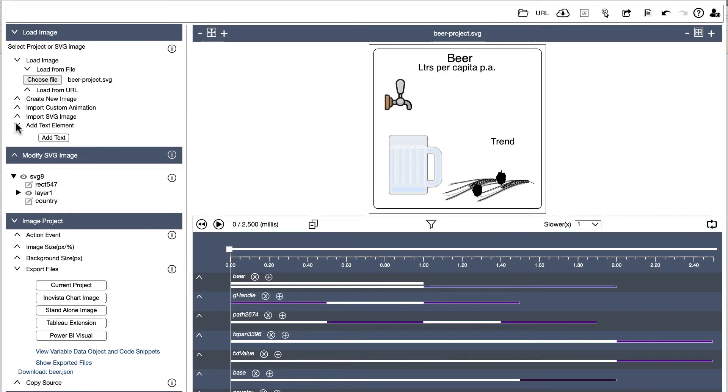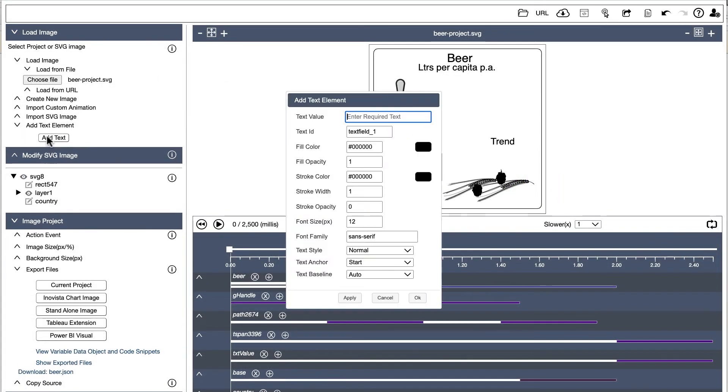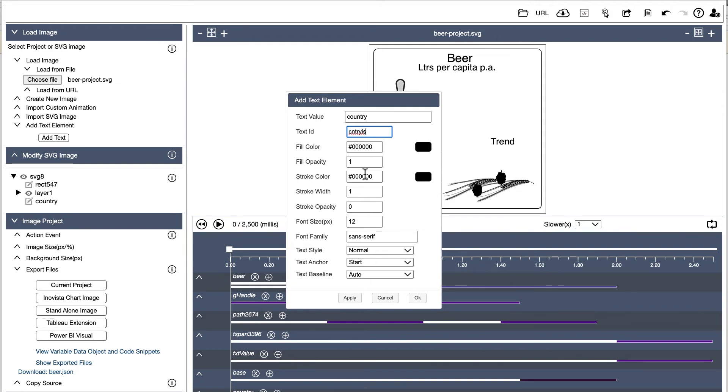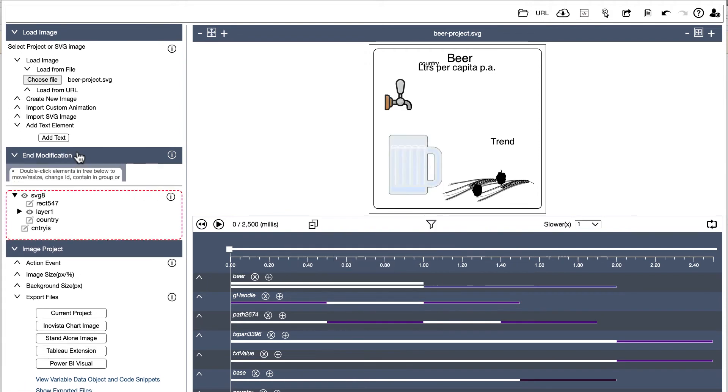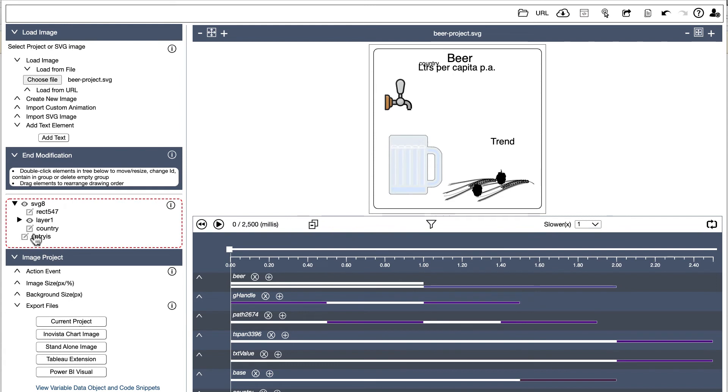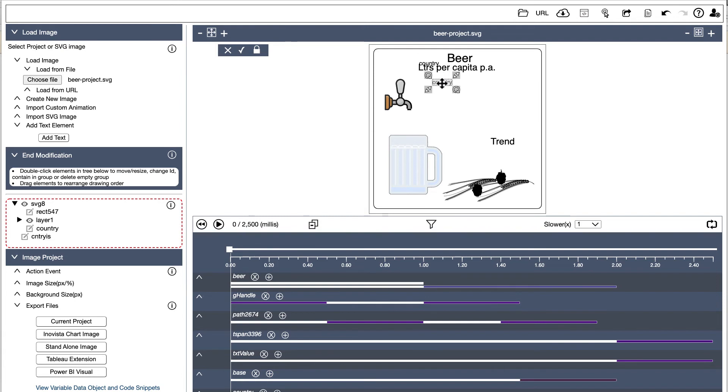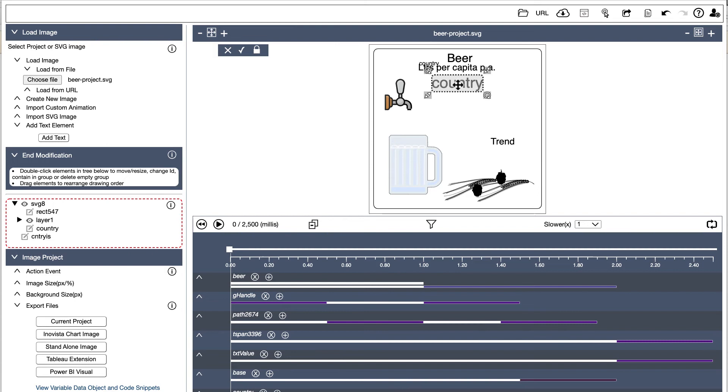Let's now add the name of the country as the title to the animation. In the animator, open Add Text Element in Load Image. Complete the form that is opened, adding default text, an ID, and a required font, color, anchor, etc. Then click Modify SVG image. Double-click the new text element in the tree. Select Move Scale option and drag the text to where the title will be.